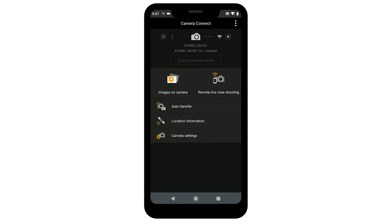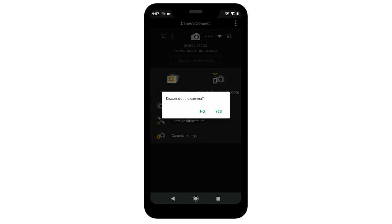To end the connection, tap the X icon in the upper right of the screen. Then tap Yes.